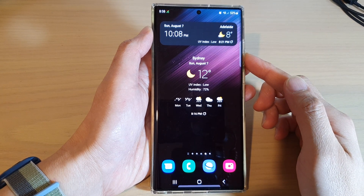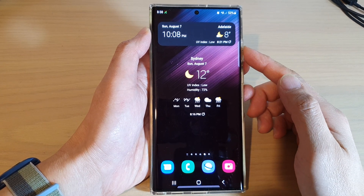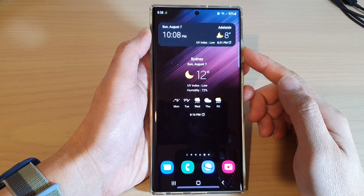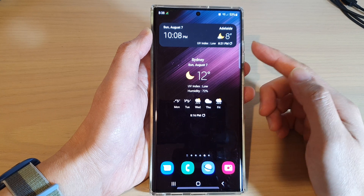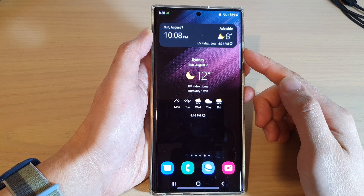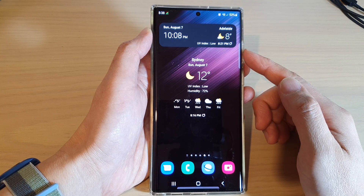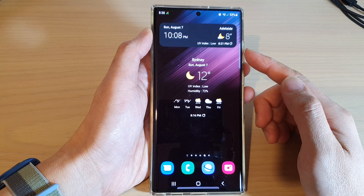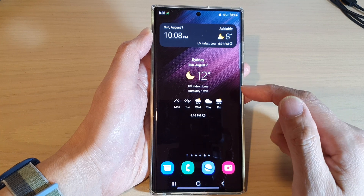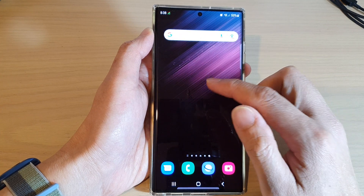Hey guys, in this video we're going to take a look at how you can set or change the city location of the weather widget on the Samsung Galaxy S22 series. On your home screen you should already have the weather widget.